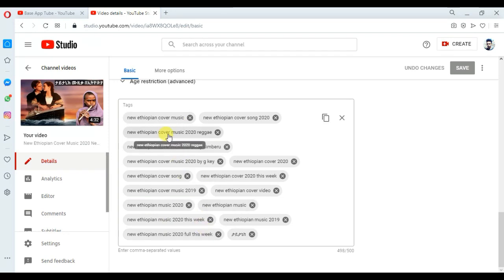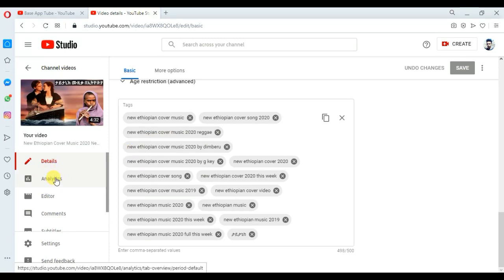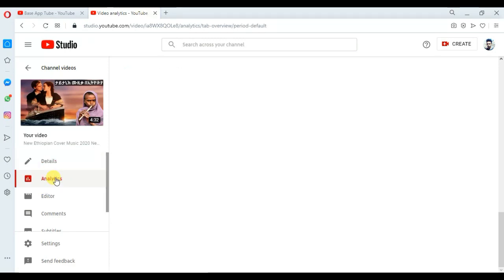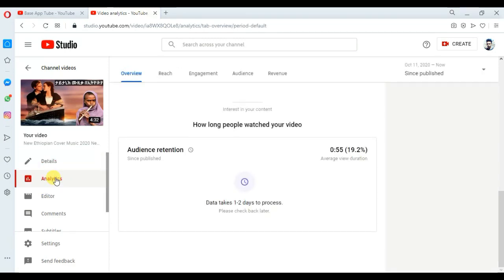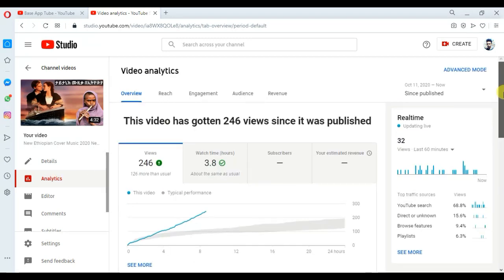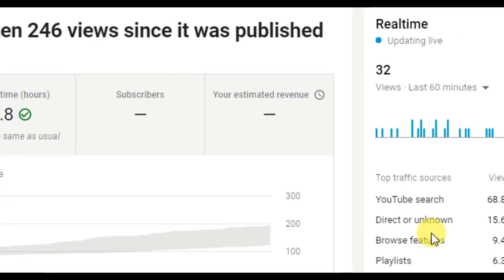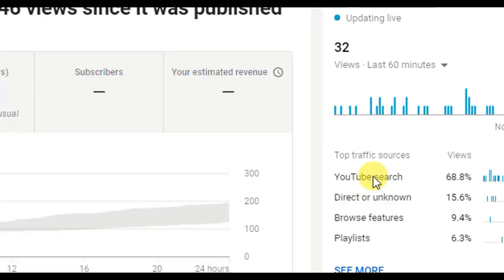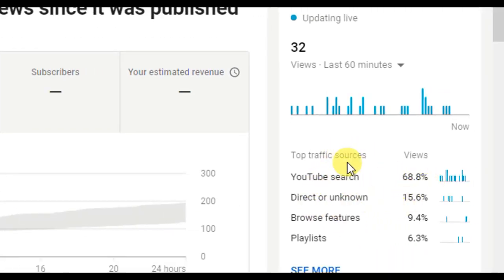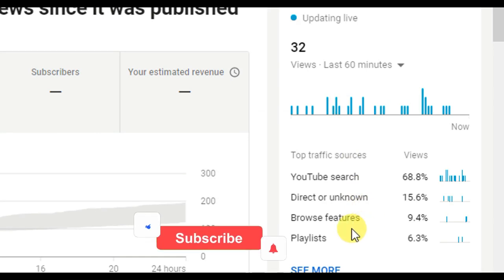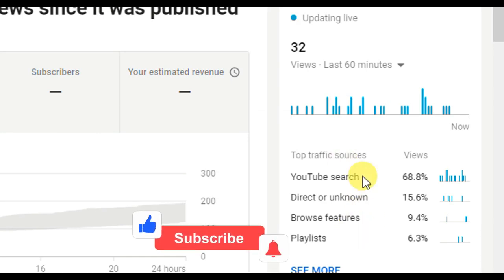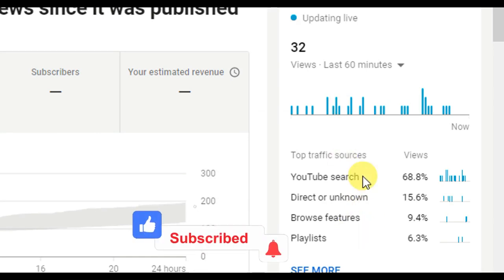For example, if you want to use this video, you can use it for analytics. You can use this video for your channel. You can also use YouTube search — there is something that you can use on YouTube and YouTube search.